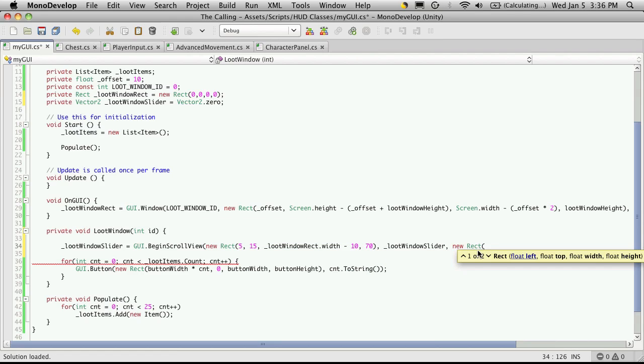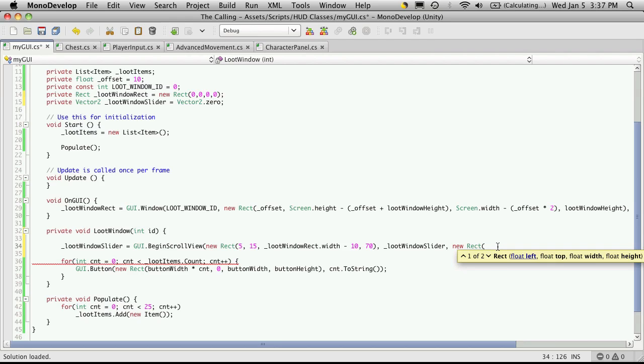And what this rect is, is how big a space can you scroll around inside of. So this first rect will say we have this small space inside of our window that we can actually view. But this second rect could be much larger than that original one, and we access the rest of the area in that rect by using the little sliders. So I want this rect to start at 0, 0, so 0 offset from the left, 0 from the top.